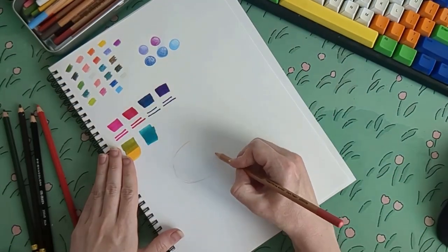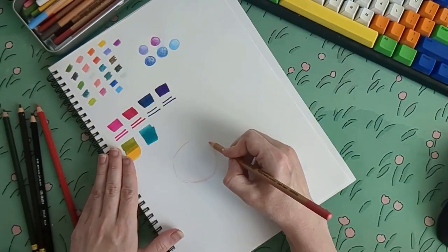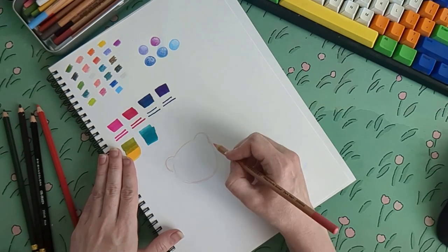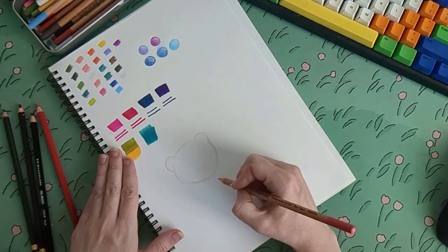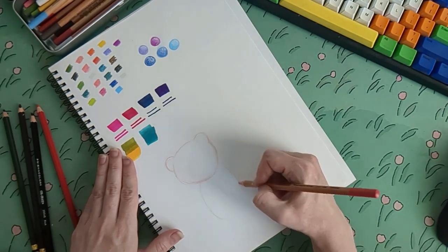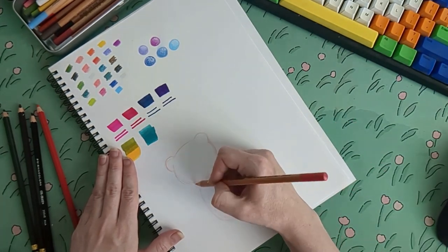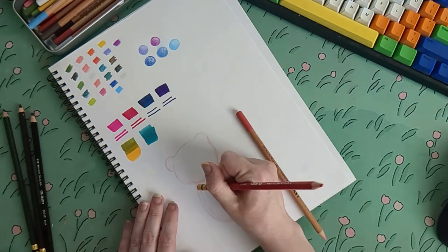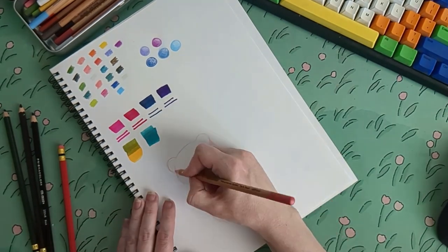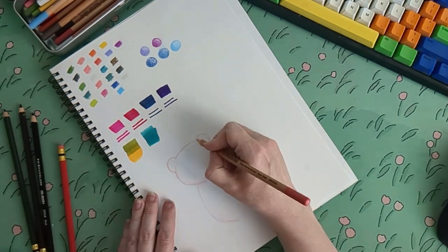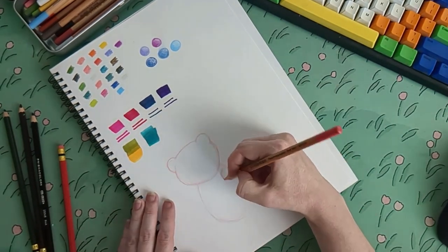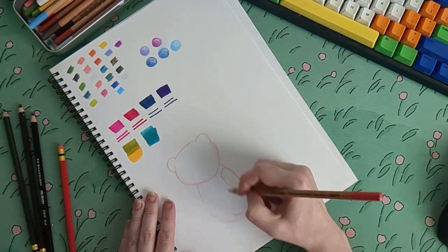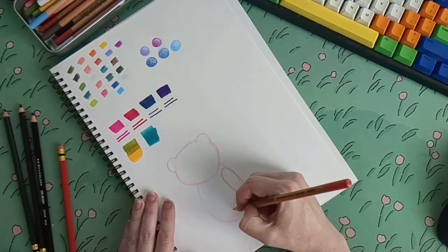So here I decided to sketch something out using the new pencils. It's a little teddy bear sketch. I'll show the full thing at the end, but this is just four times sped up video of me sketching. So, I'll put some music over the top and enjoy.